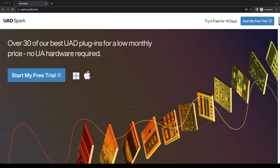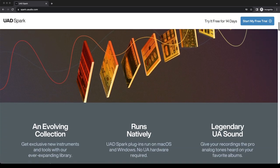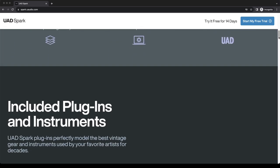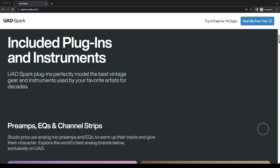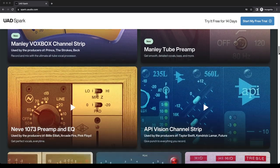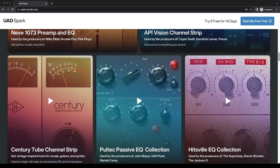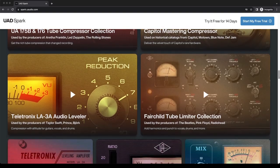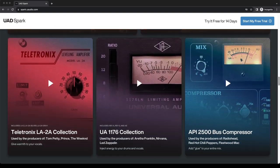There are so many variables when comparing compressors. Use the free trial link in the description below this video so that you can hear for yourself the unique characteristics of each of the compressors I'm about to show you.